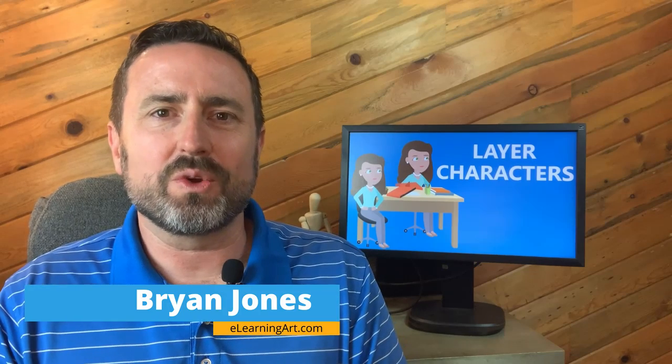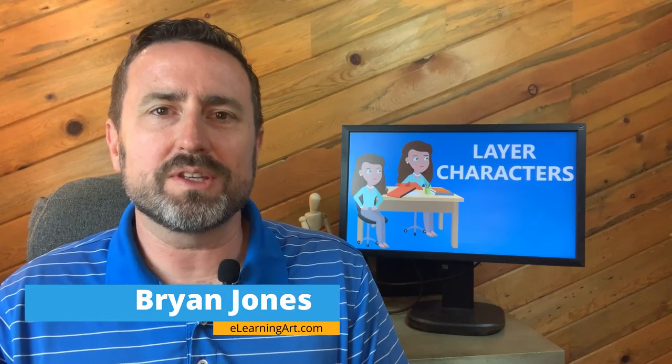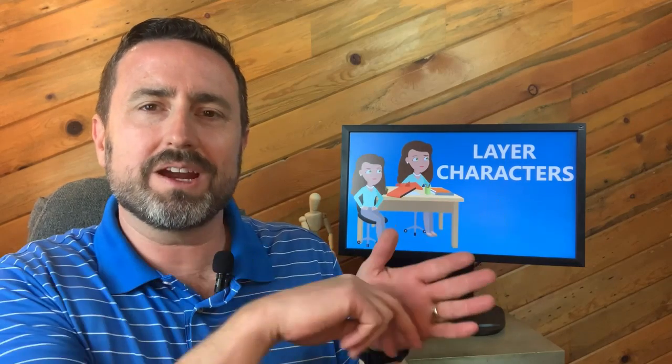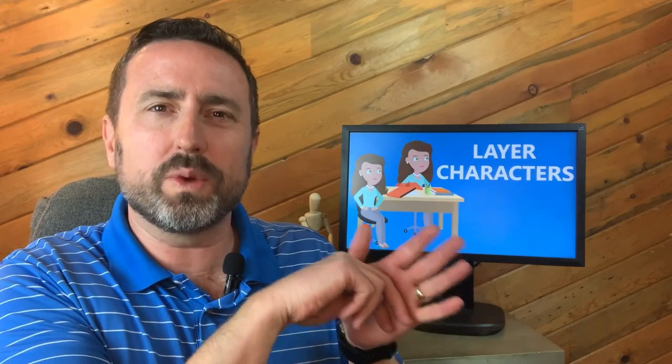When you're creating eLearning scenarios and stories, you're usually choosing your backgrounds and characters separately, but it can be frustrating when you drop a character on a background and it looks weird when the character isn't behind the background objects.